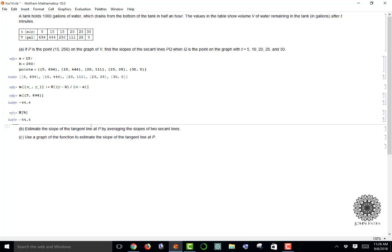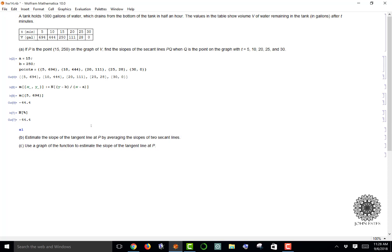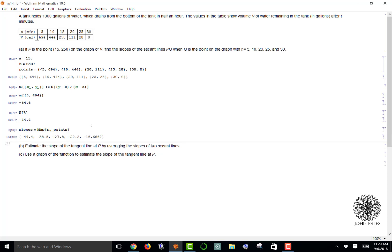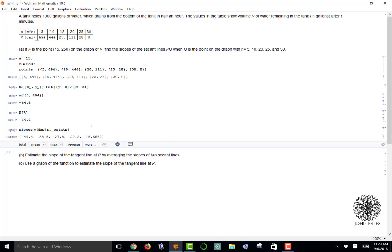I can evaluate all the points at the same time. I'm going to call this list slopes, and I'll use the map function. I'll map my function M over the list points. I should get an output of negative 44.4, negative 38.8, et cetera. Those are the slopes of my secant lines.